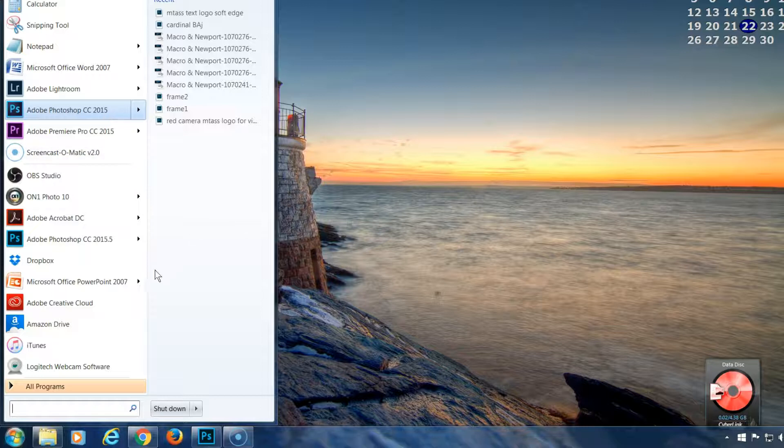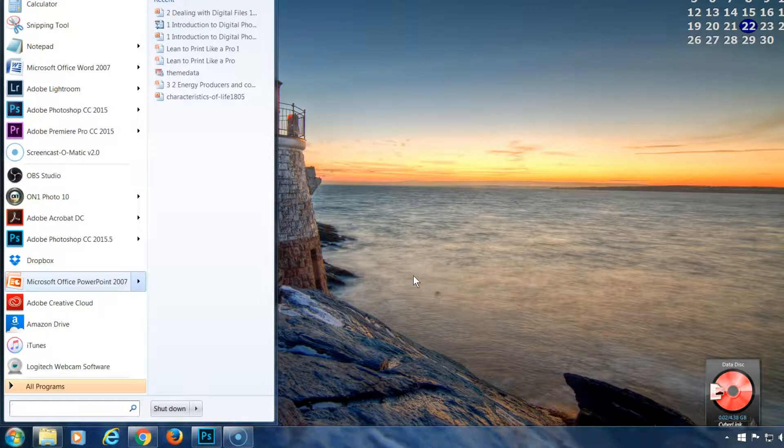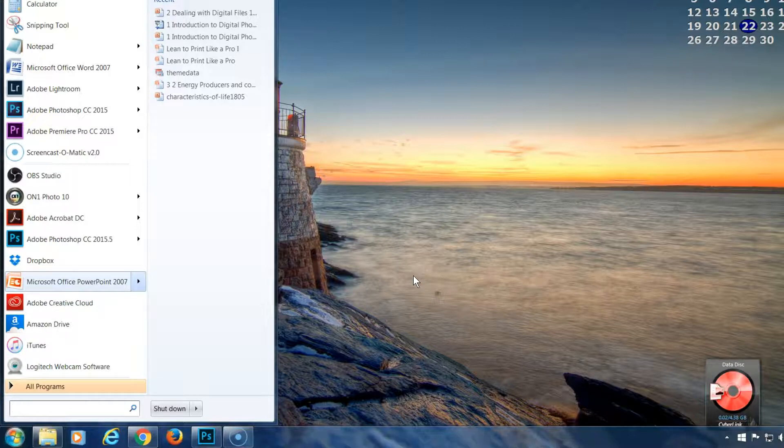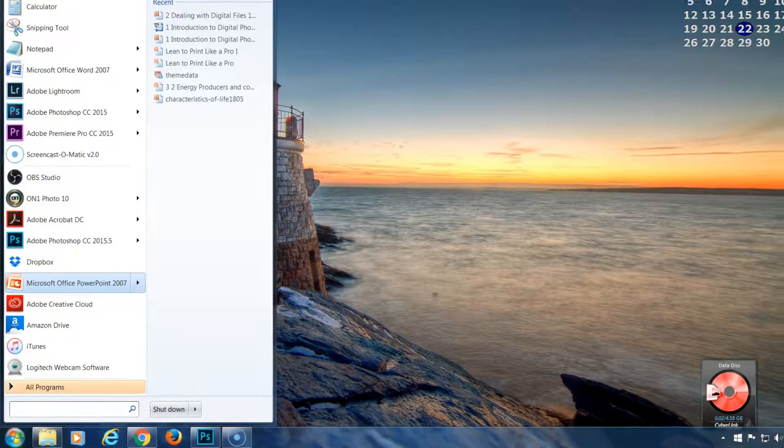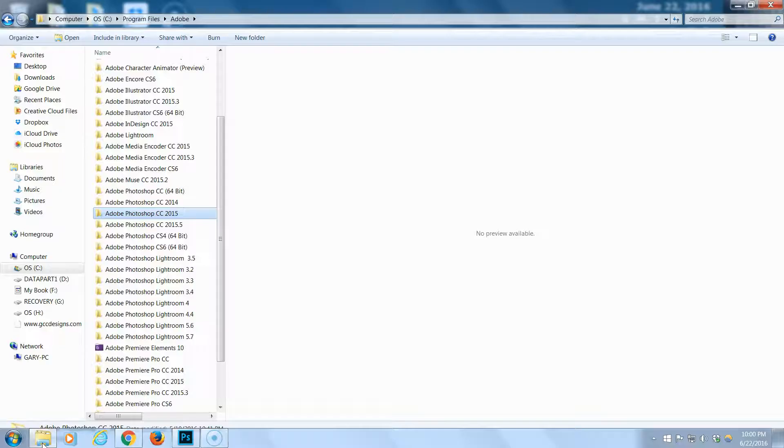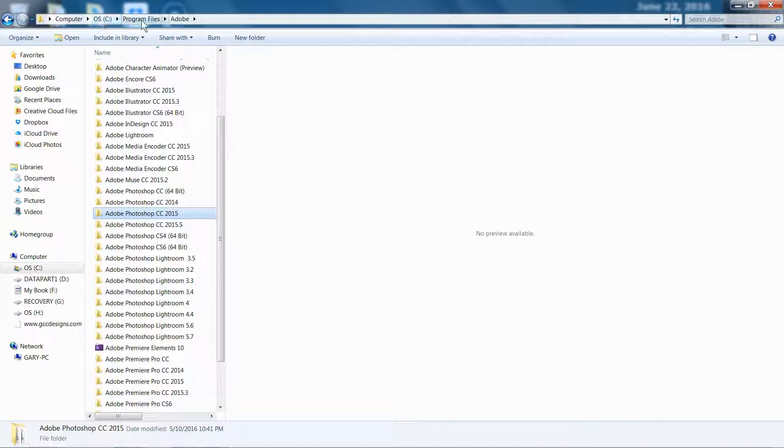So now the next thing is to move the plugins from the 2015 to the 2015.5. So I'm on a Windows machine, so I'm going to go to Windows Explorer. I'm going to go to my hard drive, C drive, then to Program Files, and then to Adobe.